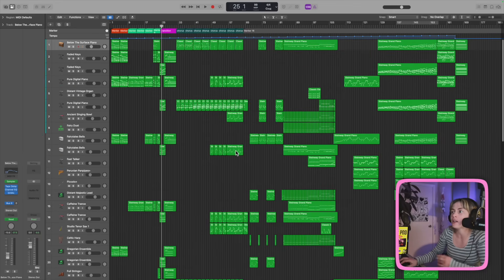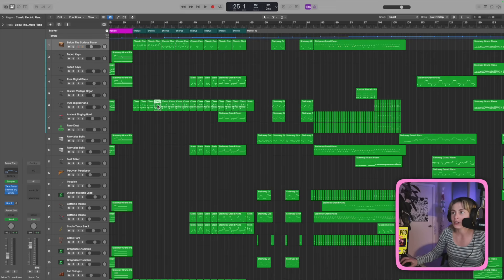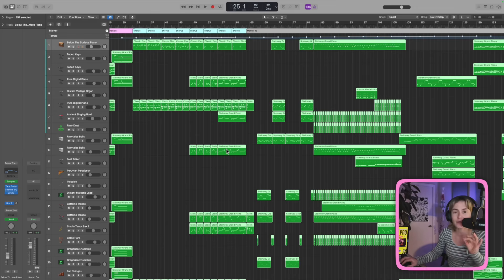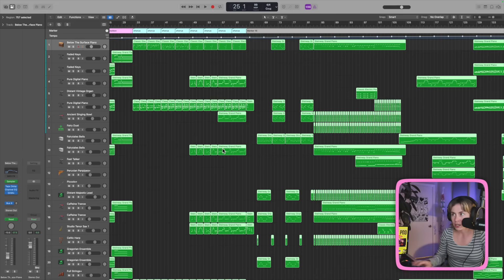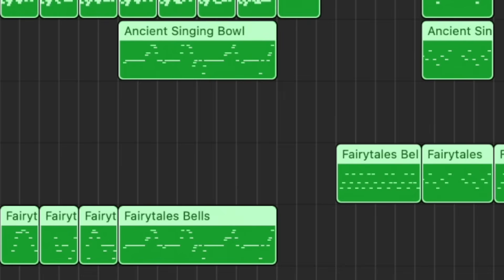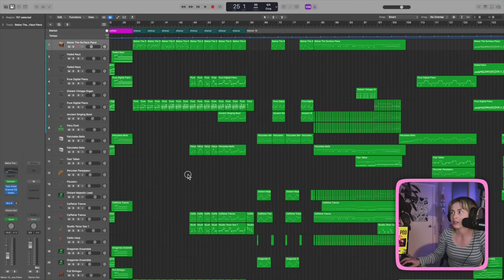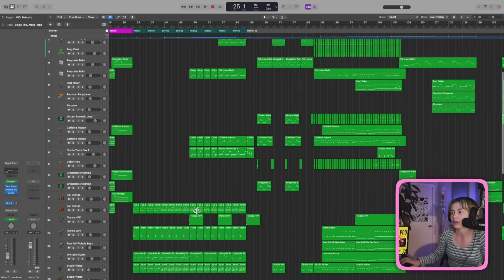You see how this region says 'Steinway Grand Piano' but the track name is actually 'Fairy Tale Pianos'? I'll press Command-A to select all, then Shift-Option-N — it's going to change all these region names to the track label names. Bam — changed all the names. Now it says 'Fairy Tale Bells' and that's just going to be a lot easier to read as I go through everything.